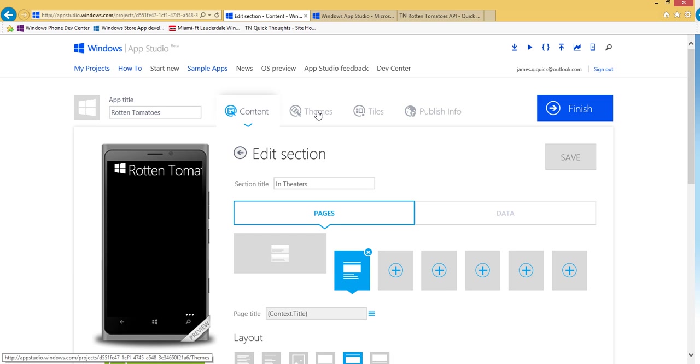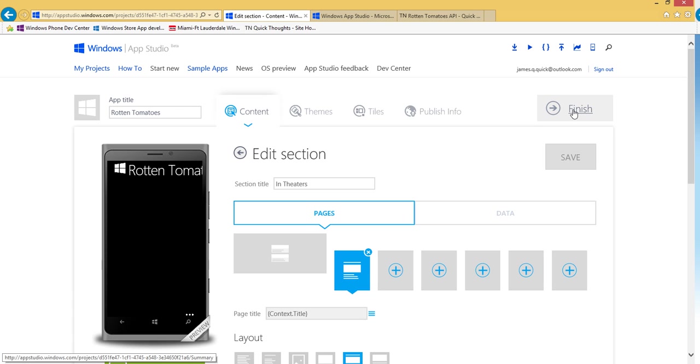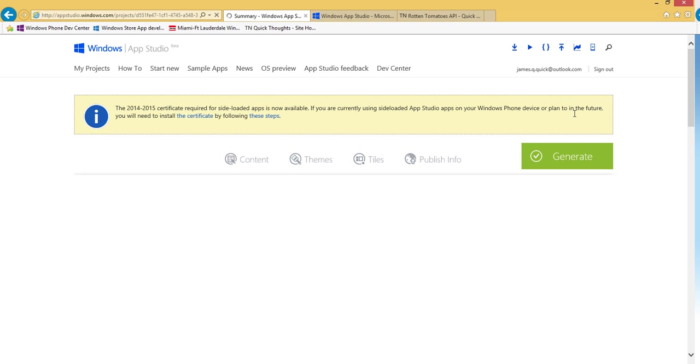And there's a bunch of different things you could do in AppStudio. You could add more sections and change the themes, change the tiles, your publish info and stuff like that. I'm going to keep this pretty simple. So that's all I really wanted for now. So I'm going to go ahead and finish this.